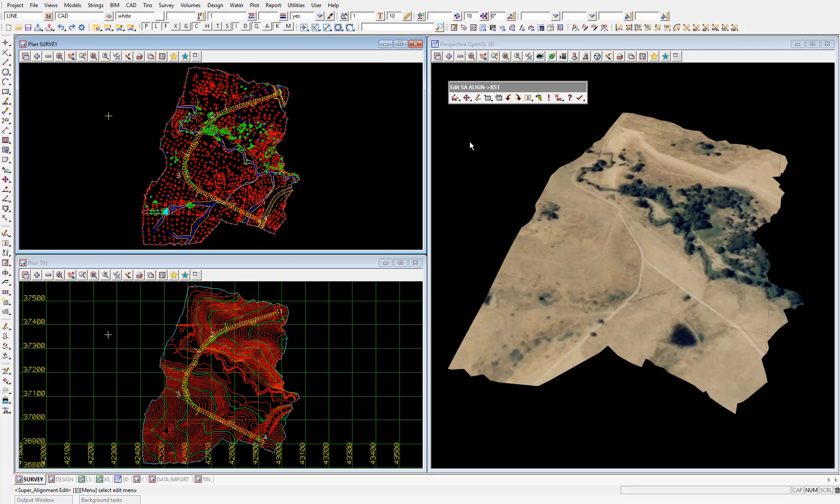Now we've created the horizontal geometry, we can proceed with the vertical geometry. To conduct the vertical geometry, we'll need to use the section view to profile the super alignment we've just assigned horizontal geometry to.